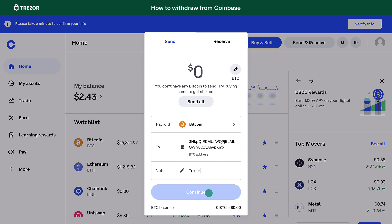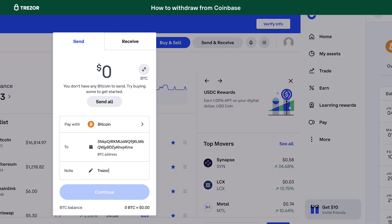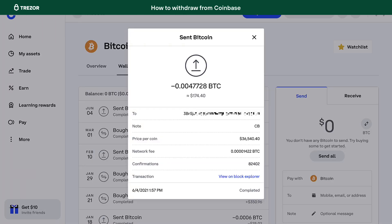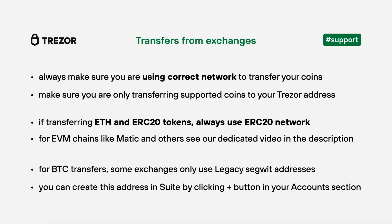You have successfully sent your crypto from Coinbase to your Trezor. The same rules for sending the coins on the correct network apply here. Unlike Binance, Coinbase will not let you choose the network. If you are not sure what network will be used, please check with Coinbase support and refer again to the EVM video we mentioned earlier.